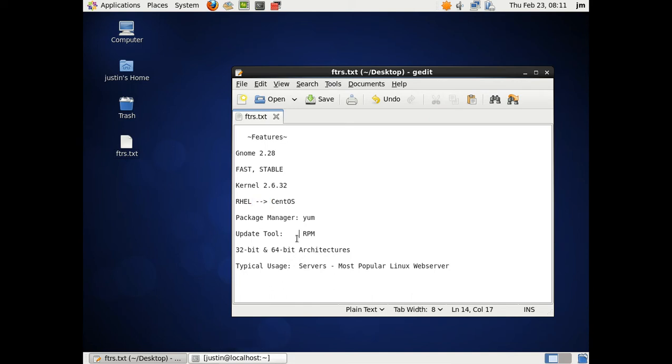CentOS, of course, stands for Community Enterprise Operating System as well. Now, the package manager they use is much like Fedora as well, it's yum. And the update tool is RPM, much like Fedora as well.